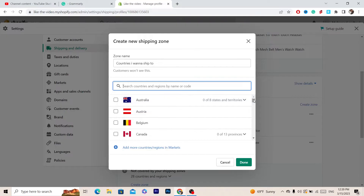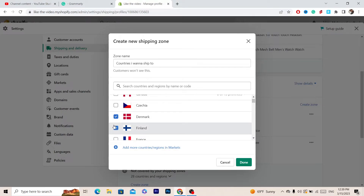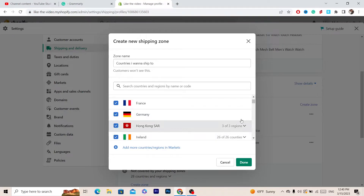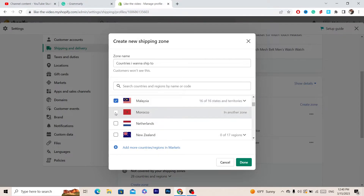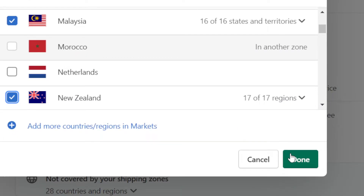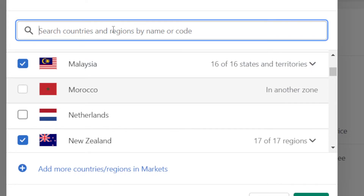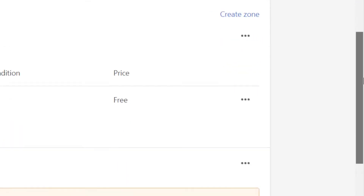Now select the countries you want to ship to — you can search for them. I'm going to select Denmark, Finland, France, Germany, Hong Kong, Ireland, Israel, Italy, Japan, Malaysia, Morocco, New Zealand, and Puerto Rico. You can select multiple countries. After selecting all the countries you want to ship to, click Done.